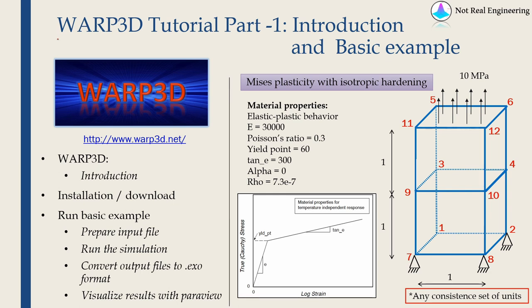This is the first tutorial video of software called Warp3D. Warp3D is an open source non-linear finite element solver and I believe it is from University of Illinois at Urbana-Champaign.